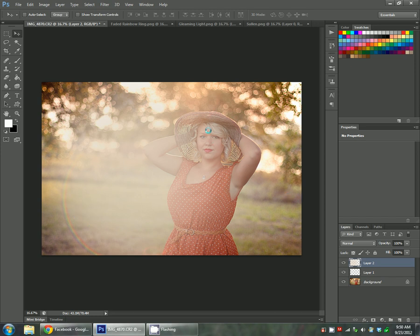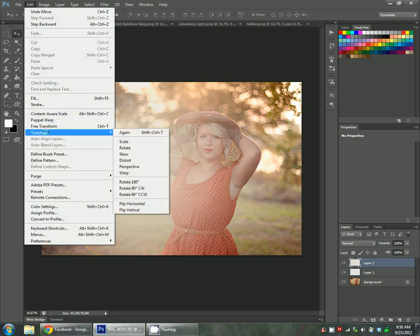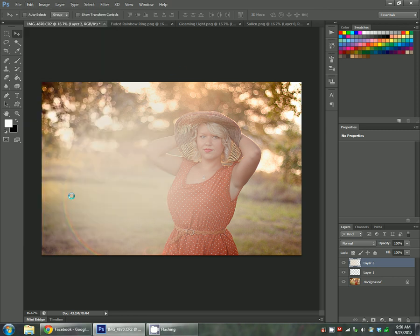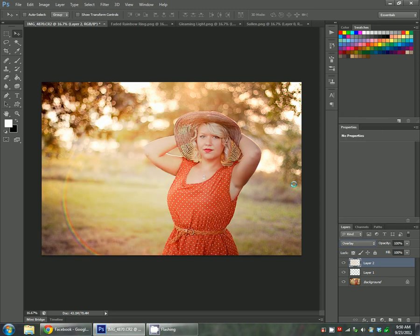You could flip it with edit, free transform, and then hit flip horizontal. But I'm going to leave it over this rainbow so it looks like this part is lit up. Then I'm just going to put it in overlay mode.